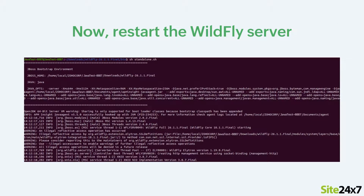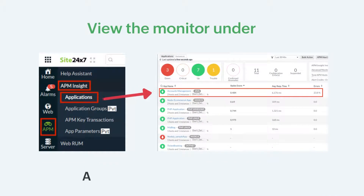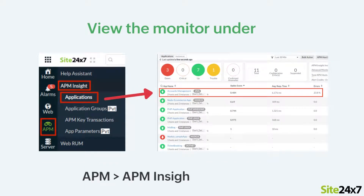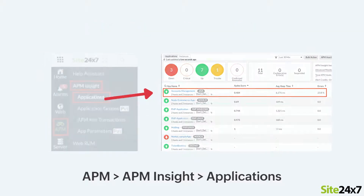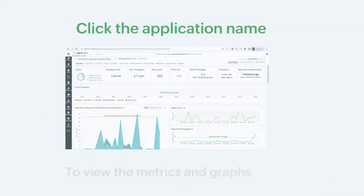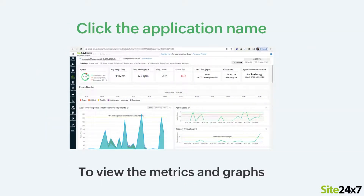Now, restart the WildFly server. That's it. Once the agent is installed, you can view the monitor under APM, APM Insight, Applications. If you click the application name, you can view the metrics and the corresponding graphs.